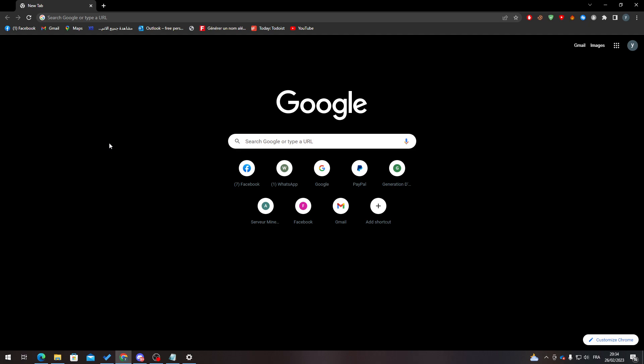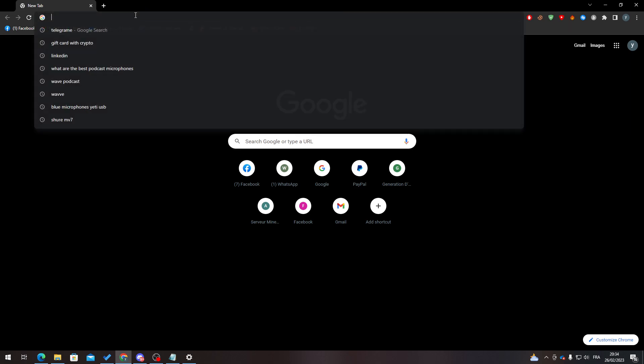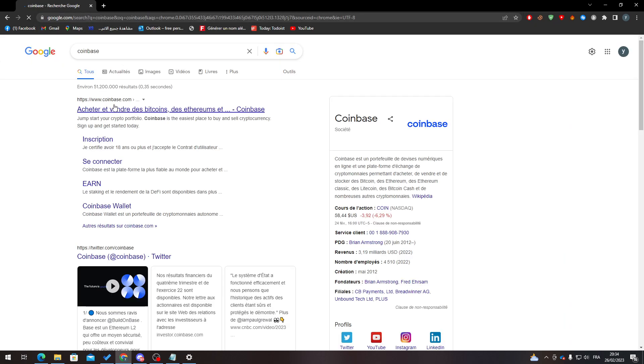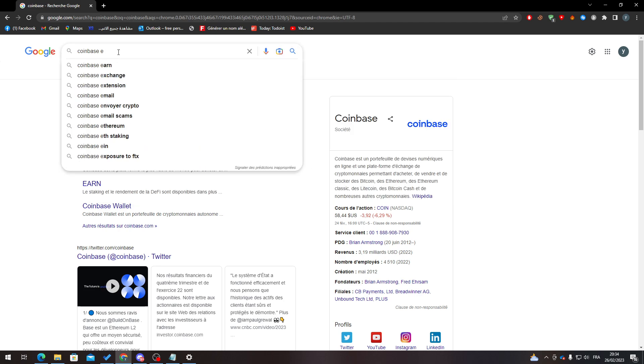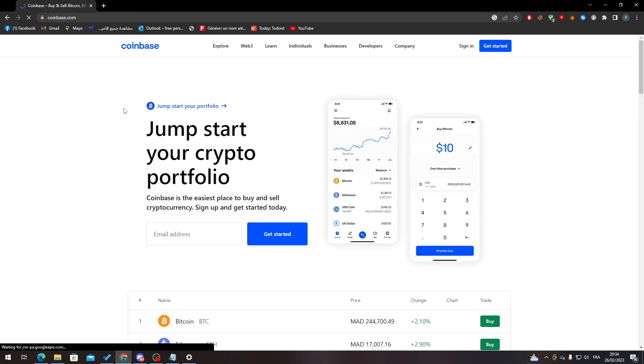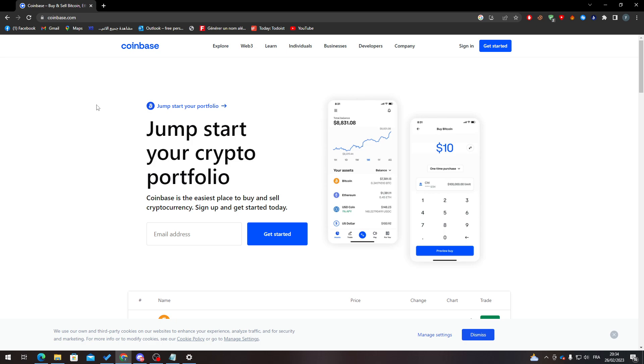Hello guys and welcome back to a brand new video. In today's tutorial, I will be showing you how to use Coinbase commerce payment gateway. So first of all, let's go to Coinbase. I will go to the English website.